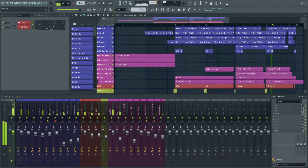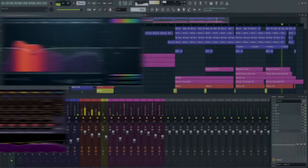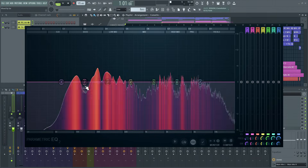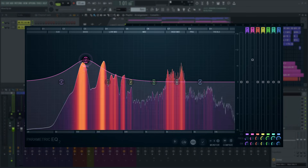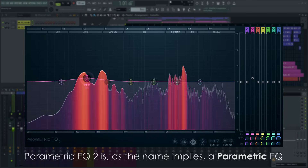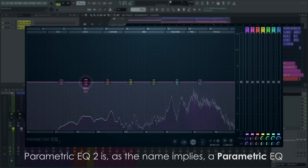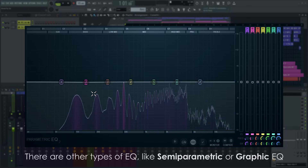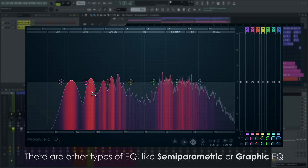This time: equalizers — when, where and how to use them. Equalizing, or EQ for short, is the process of increasing or decreasing the loudness of specific frequencies. After basic levels, which we covered in the first video, EQ is one of the most important effects in music production.